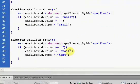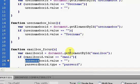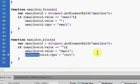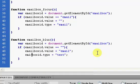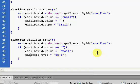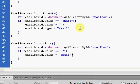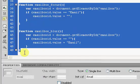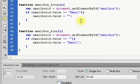Totally messed that up. So — undoing that — functions is exactly what it should look like.